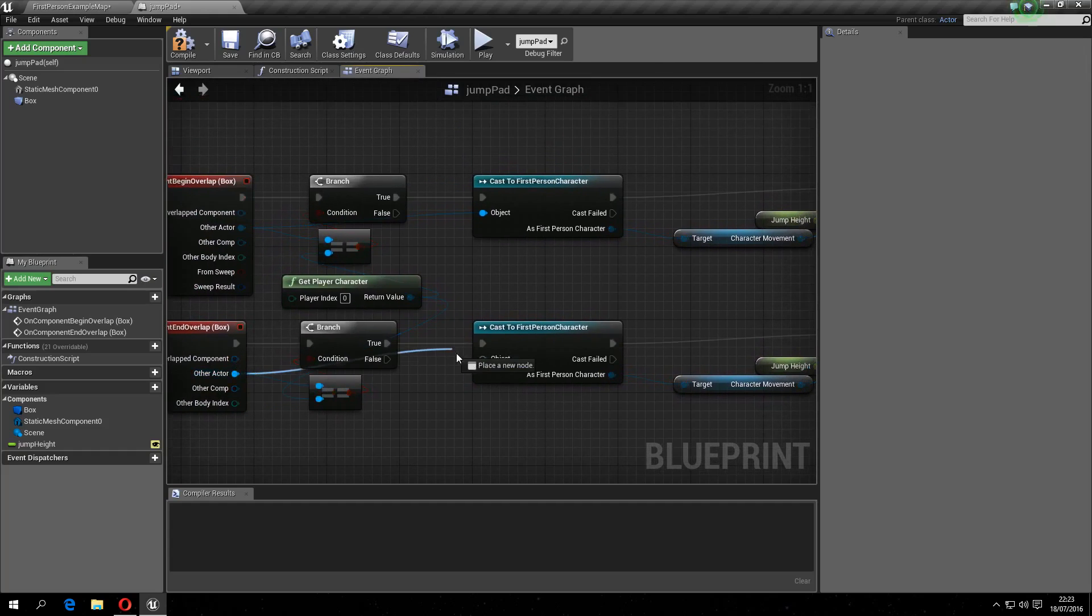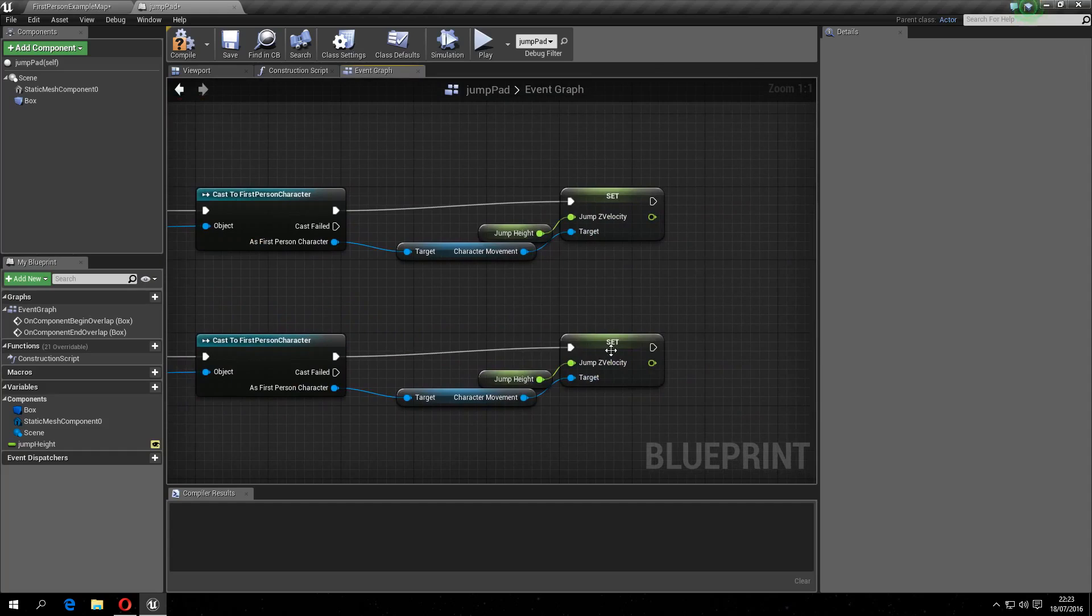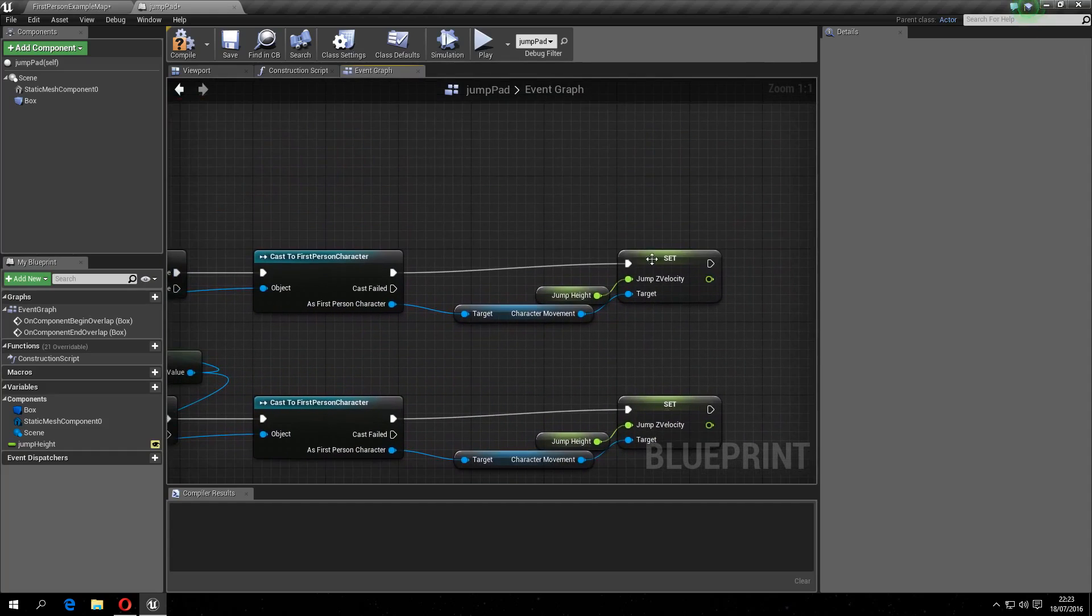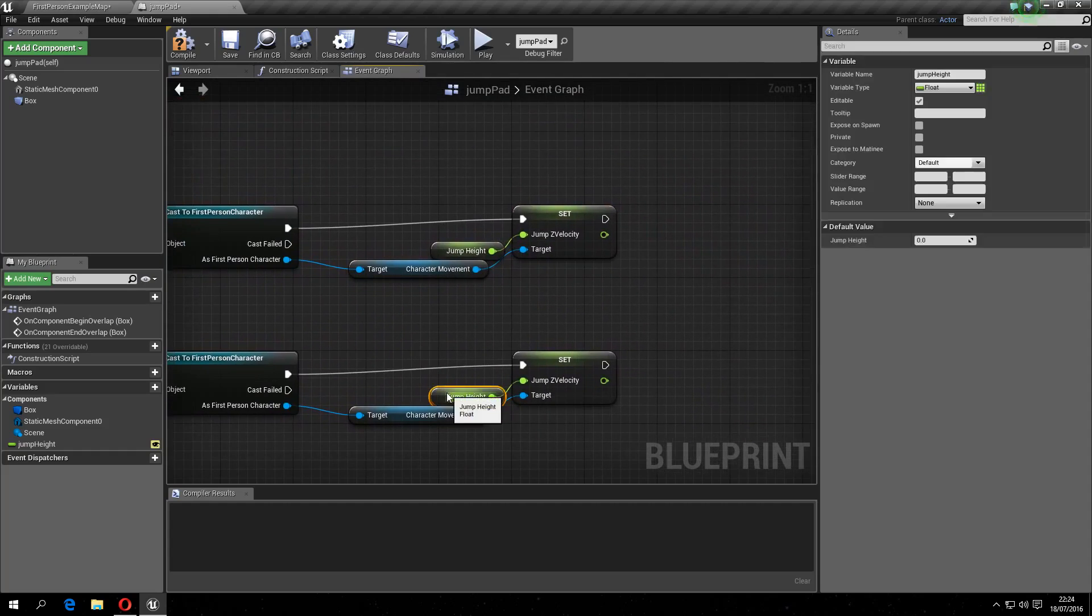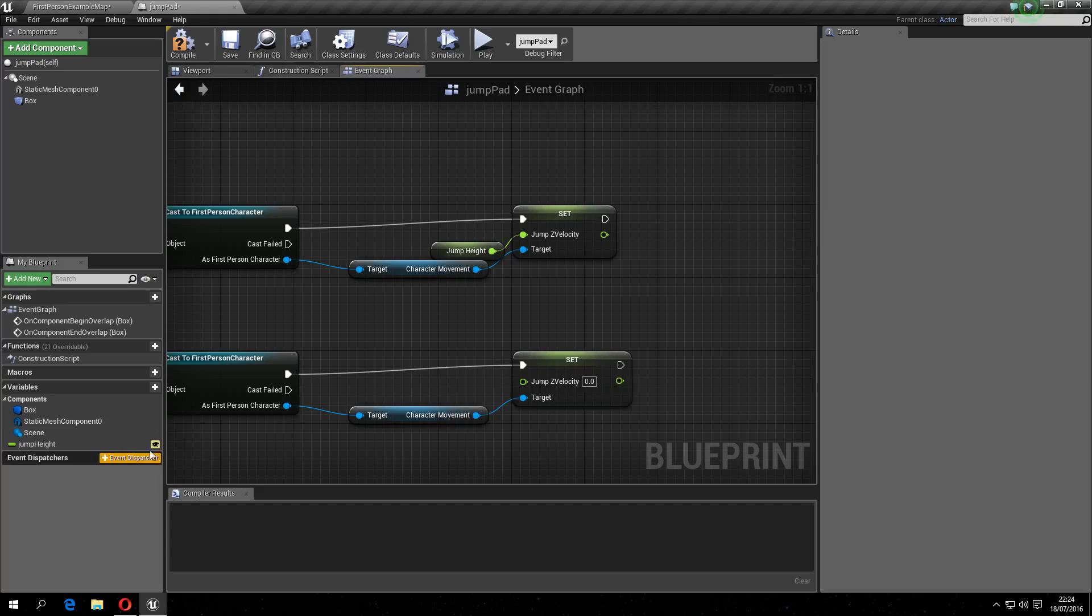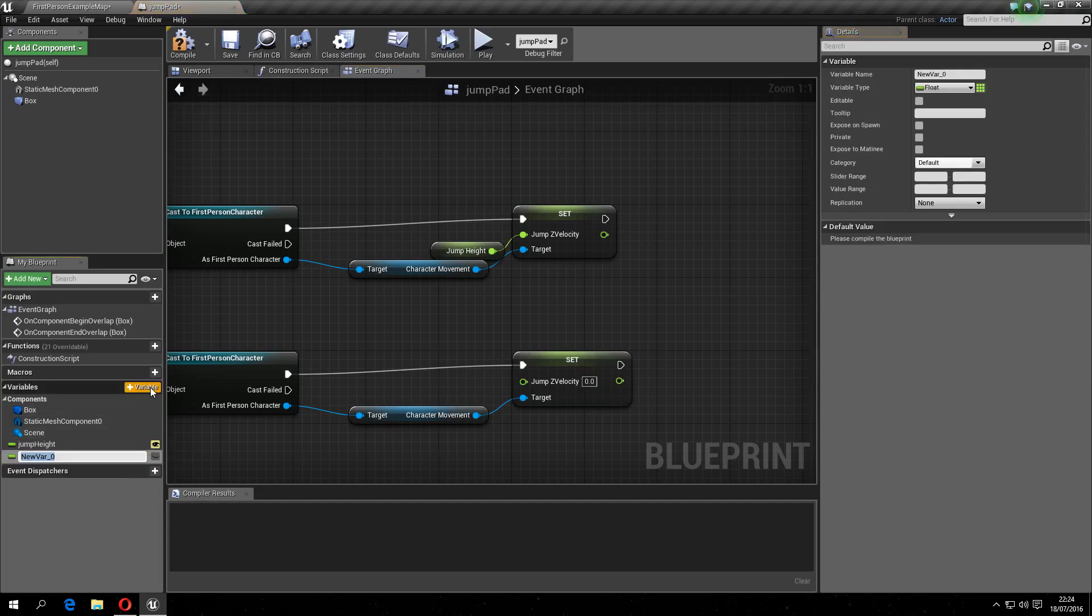Also the other actor, and one more step to make this a bit easier, so you can change this back to normal jump height. Also make a variable of that.